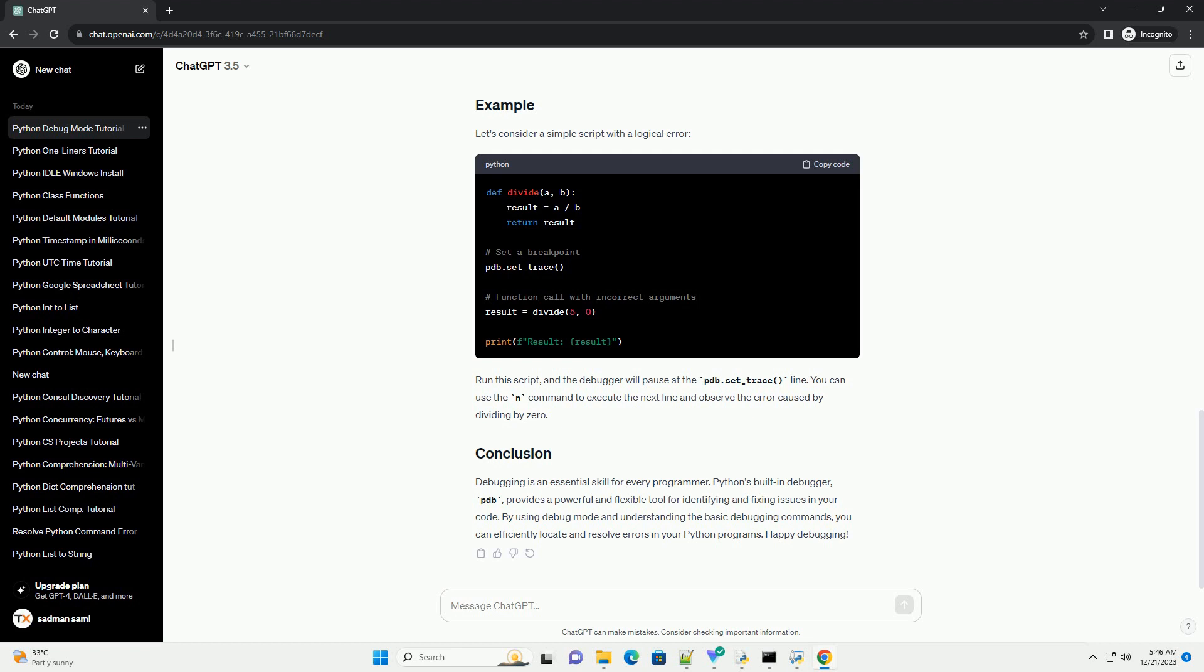Debugging is an essential skill for every programmer. Python's built-in debugger, PDB, provides a powerful and flexible tool for identifying and fixing issues in your code. By using debug mode and understanding the basic debugging commands, you can efficiently locate and resolve errors in your Python programs. Happy debugging!